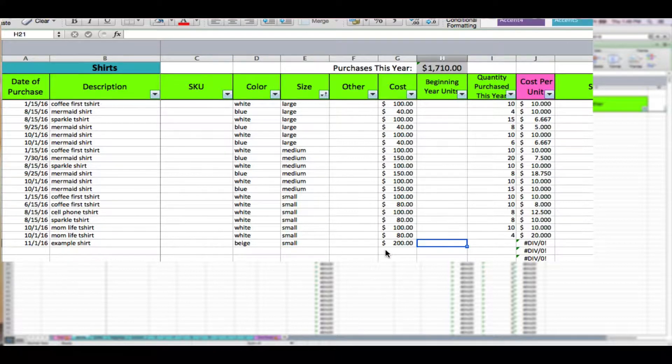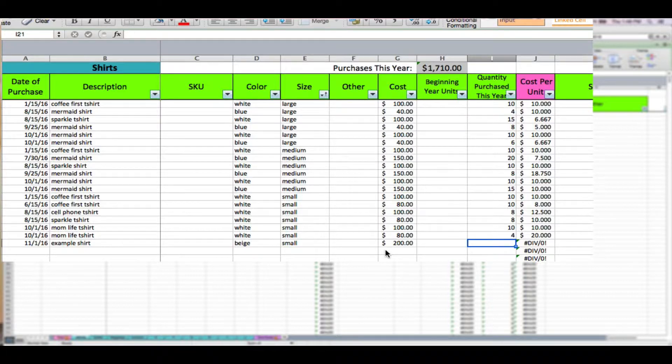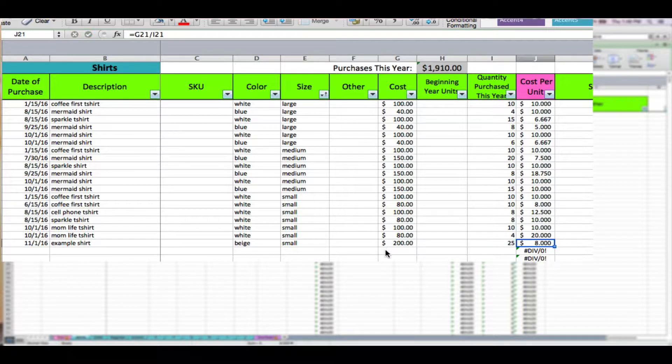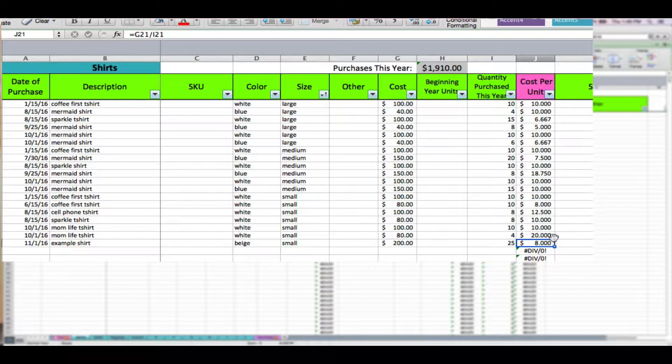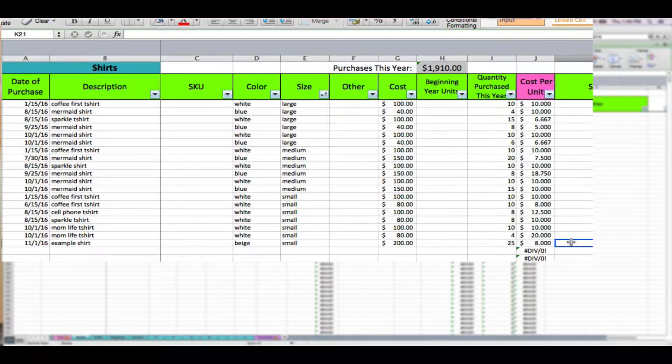The quantity purchased this year, let's say that I bought 25 shirts for $200. So you'll see after you enter the quantity purchased, the spreadsheet is going to automatically tell me my cost per unit. Each of these shirts cost me $8, and that's just 200 divided by 25.